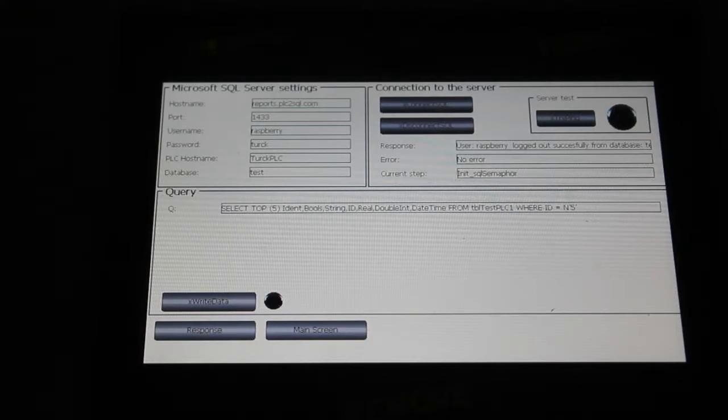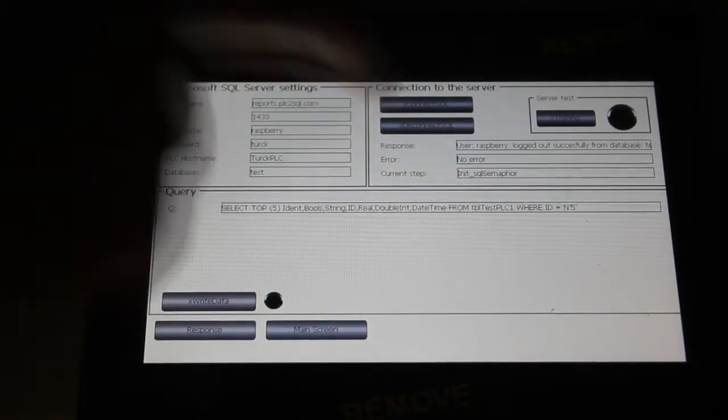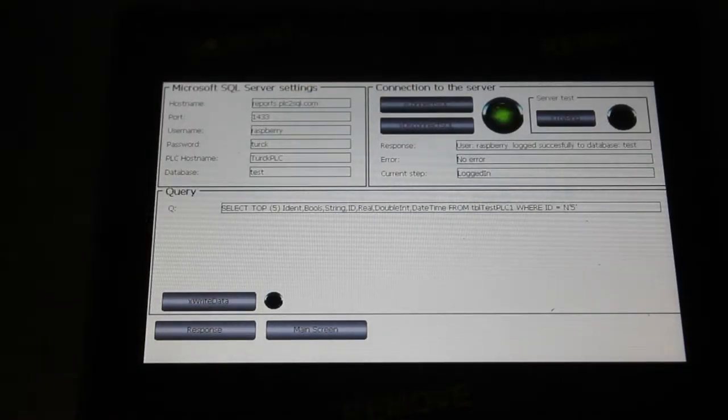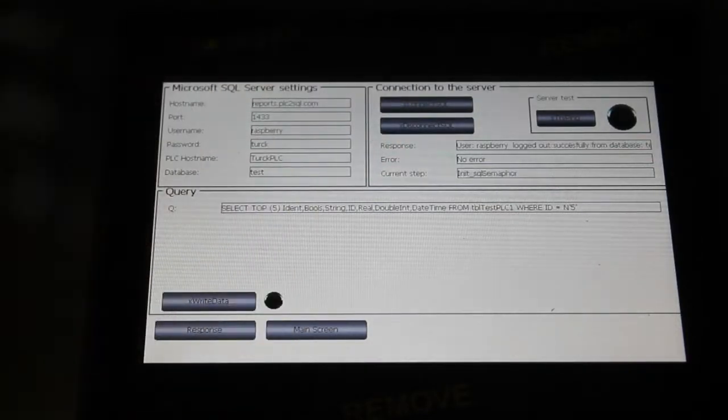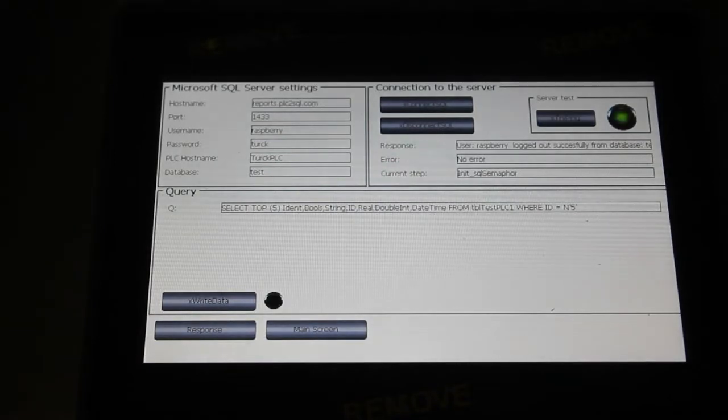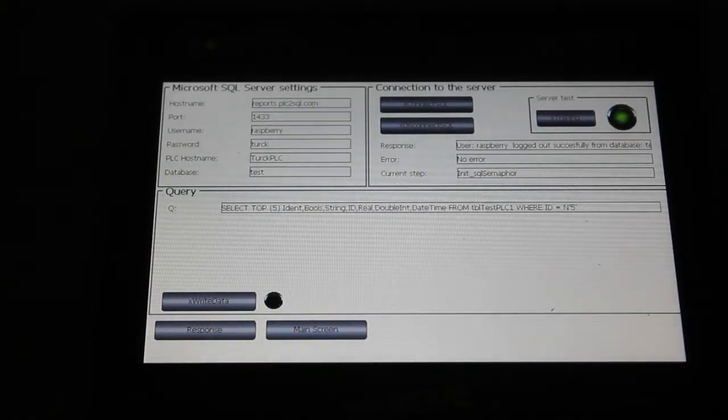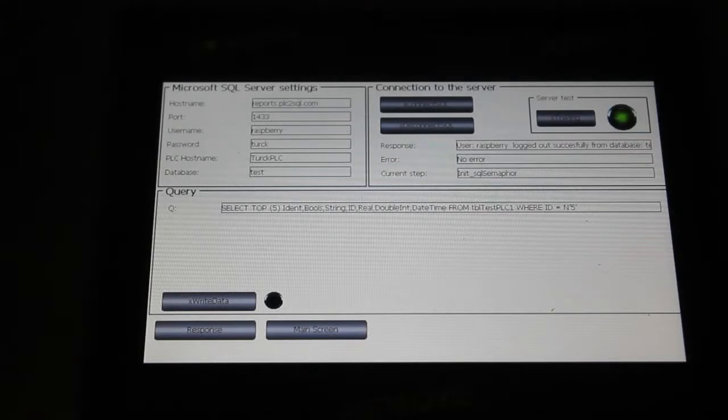From here you can try to connect to database, so if I will press connect I can see that user raspberry was successfully logged to the database test. I can disconnect. I can also try ping, which tells me if the server on other side is reachable.